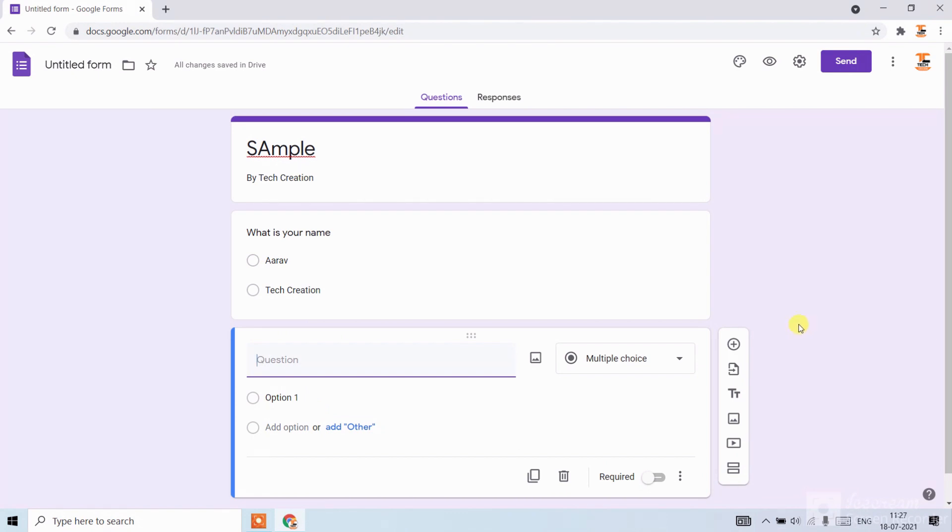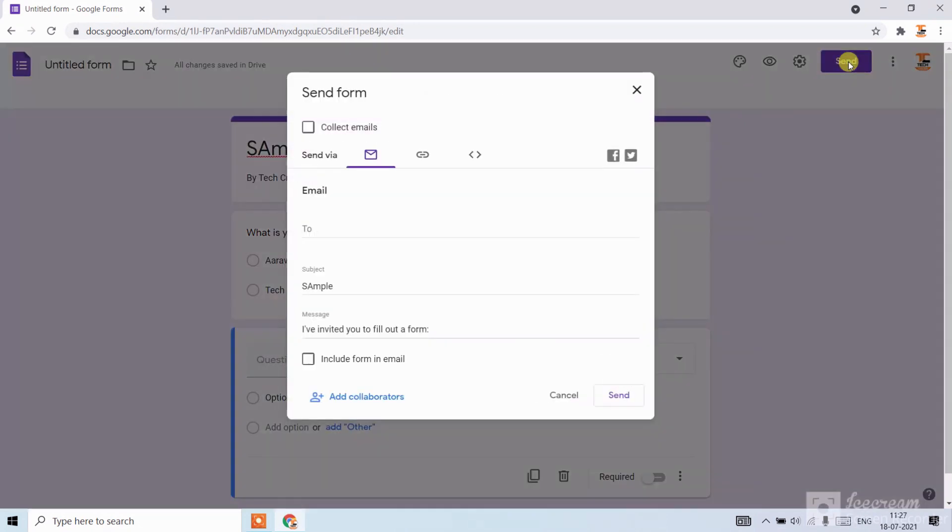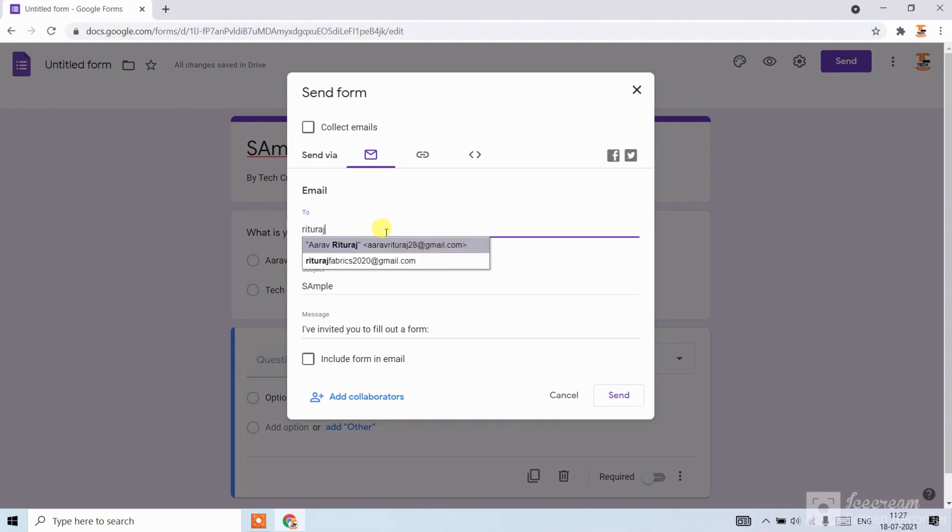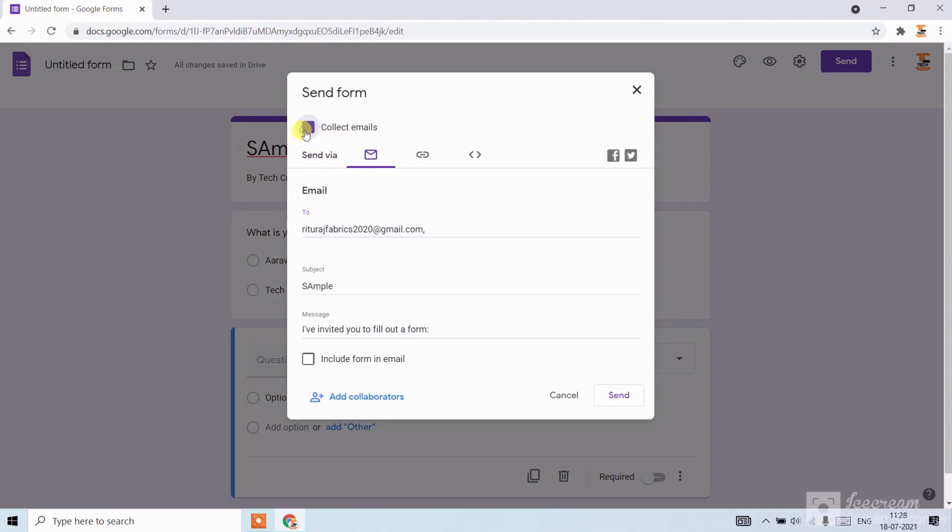And if you want to send this form, click on the send button. Now write the email where you have to send, like I am writing one. Here you can click on collect emails. Click on it. Now click on include form in email. Now click on send.